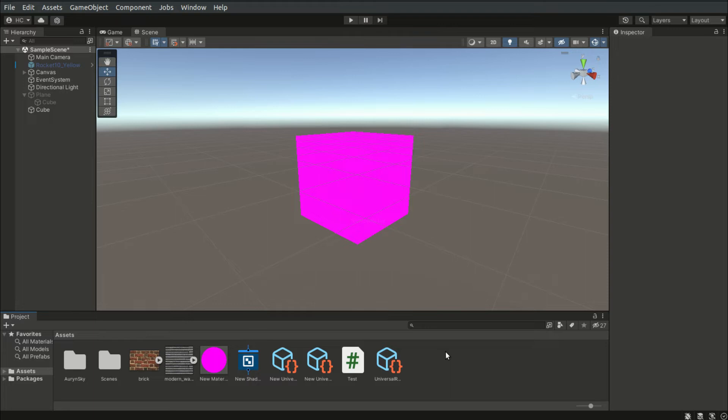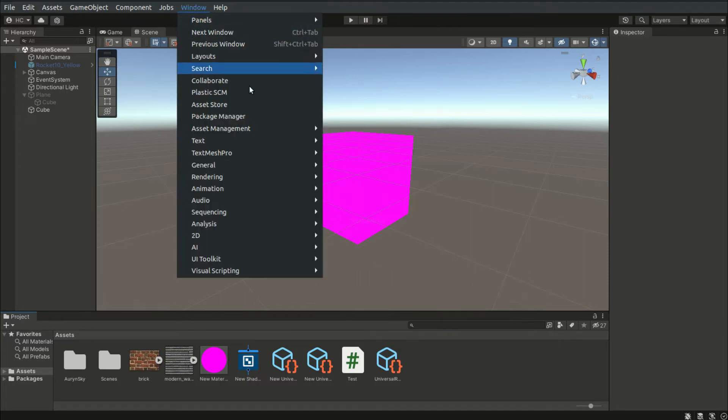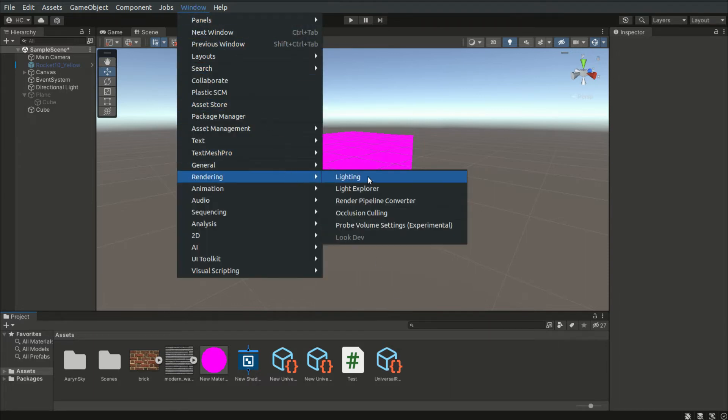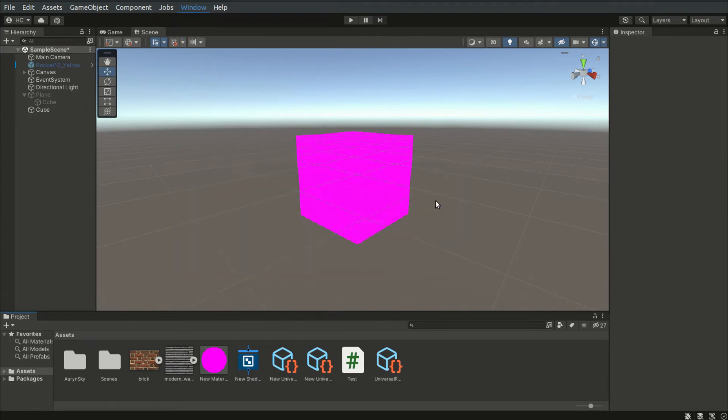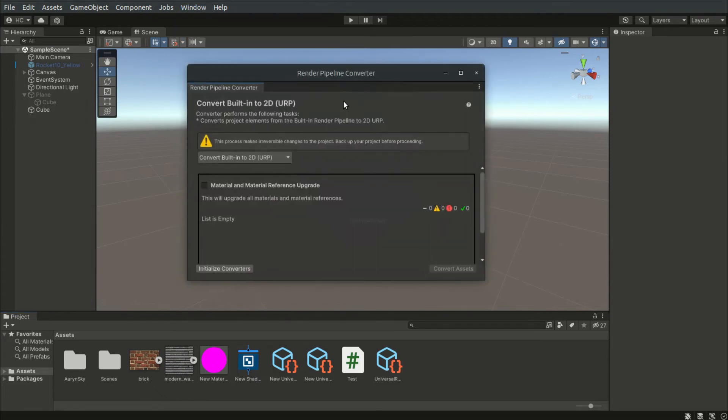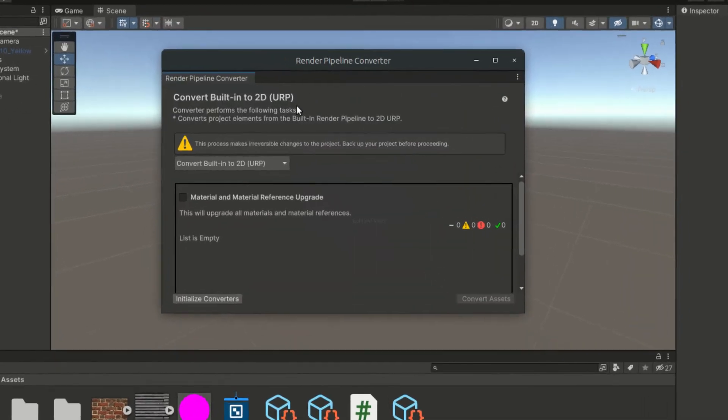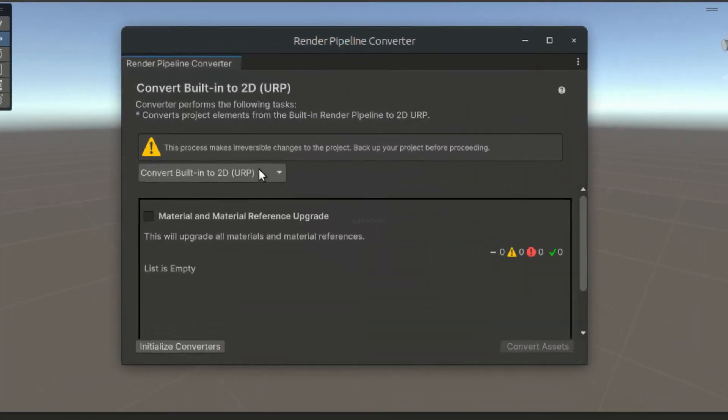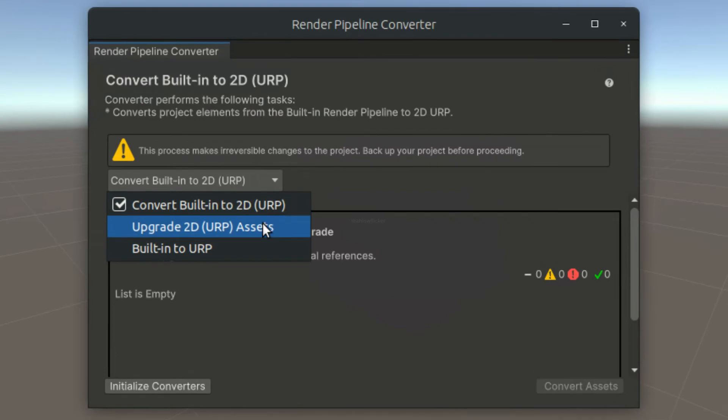To access this tool, go to Window, Rendering, Render Pipeline Converter. From the drop-down list, select Built in to URP.